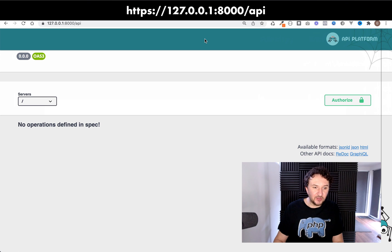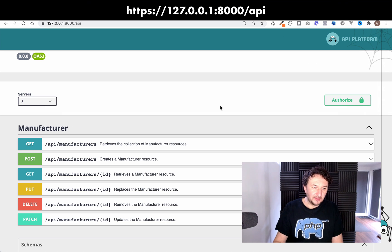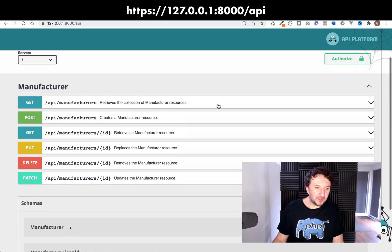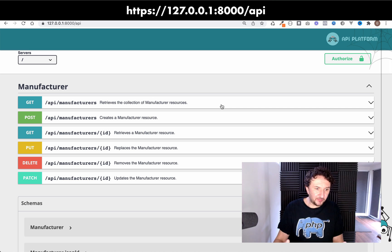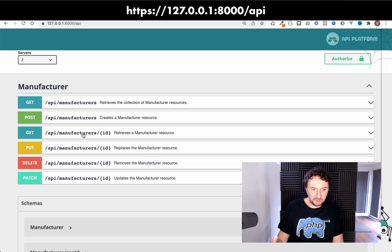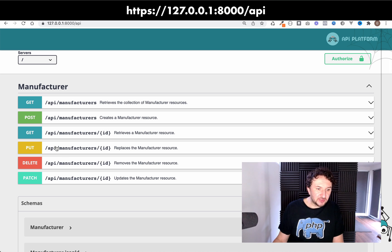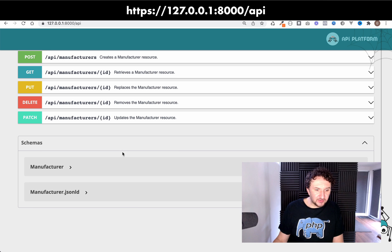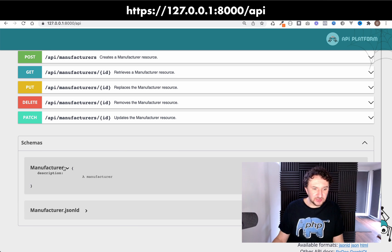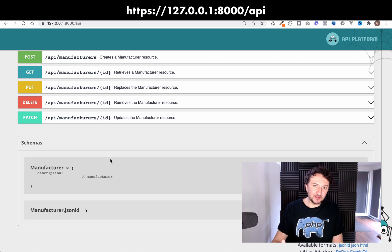If we go back to the browser and refresh now, believe it or not we now have a working api. If you look here we have typical api operations such as get, post, get for individual items such as individual manufacturers, put, delete and patch. And if we scroll down here you can see we have the schemas for our resources. So we have a manufacturer, at the moment we just have one field on there